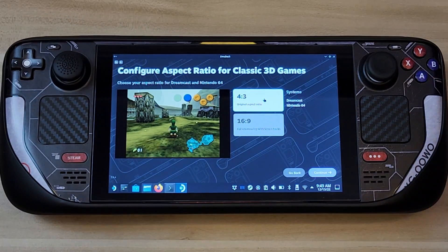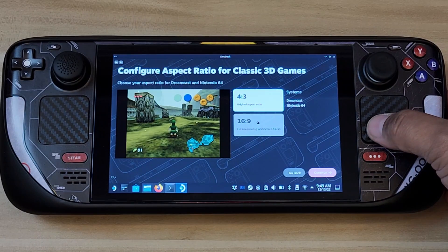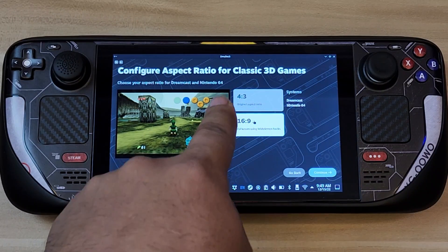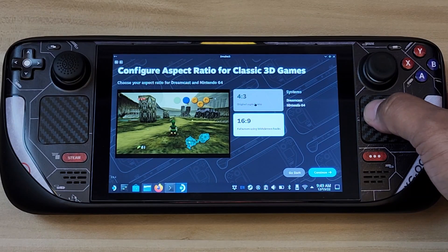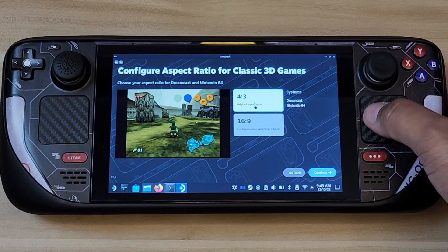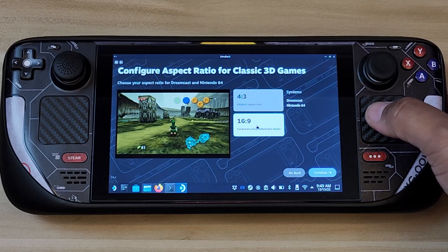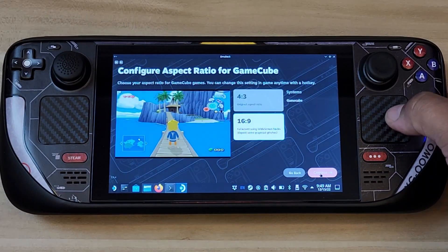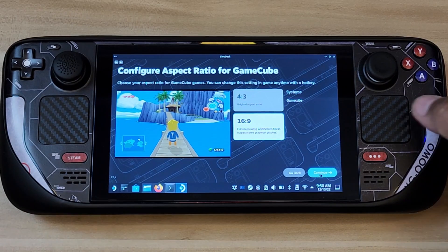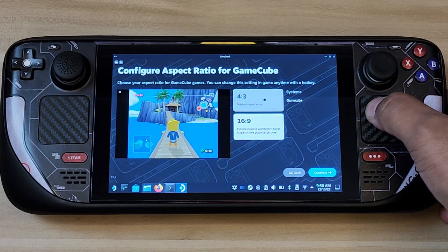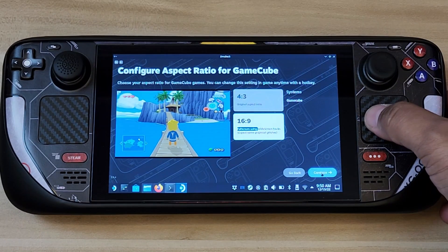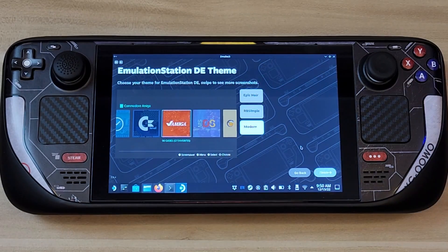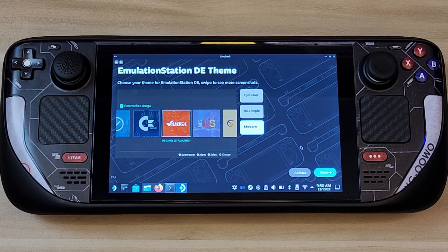This is for Super Nintendo classic 3D games — it gives you the ability to do a widescreen hack. By default it has black borders vertically, but you can select 16:9 and as you can see it gives more real estate. It's not stretching — it's actually widening the field of view. Go ahead and click Continue, then select default on all the other emulators.